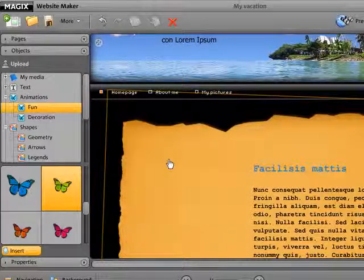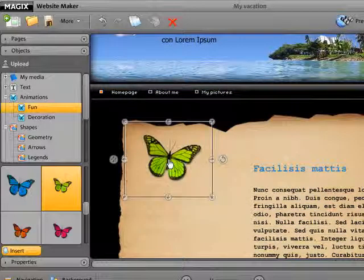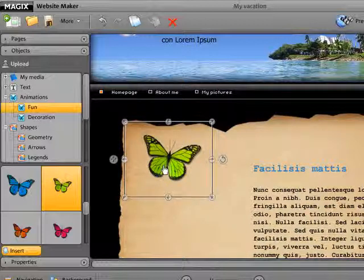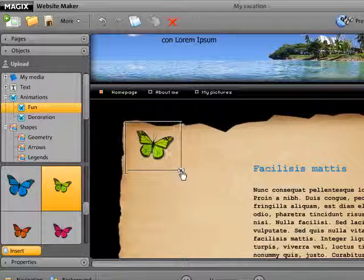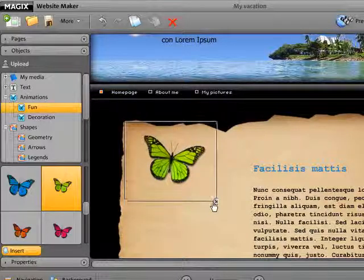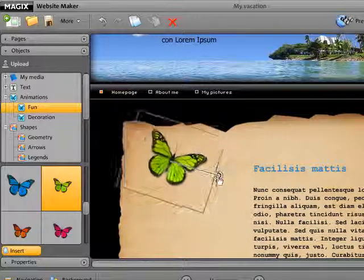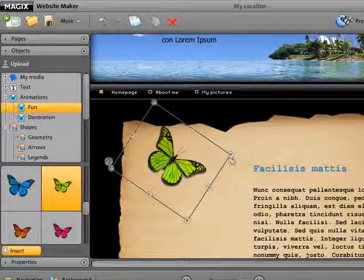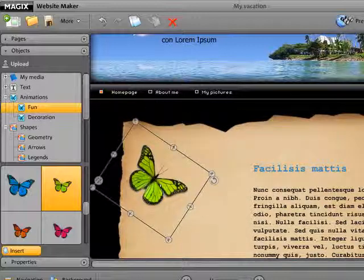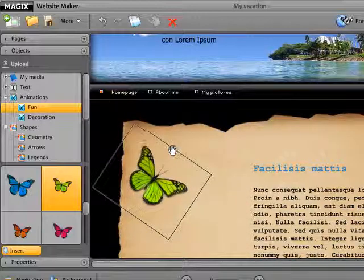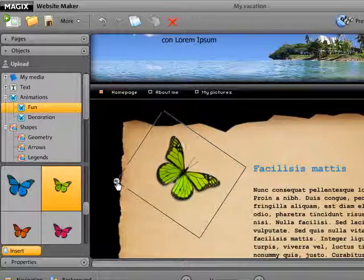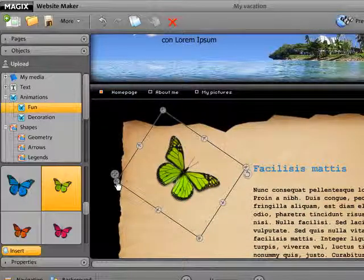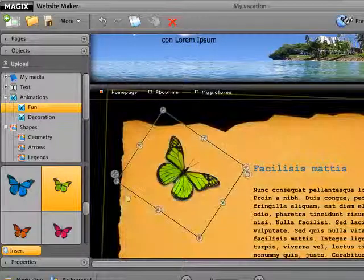Position, scale, and turn the object freely on the workspace however you want by moving the arrows on the object with the mouse. The arrows in the corners of the object scale the object proportionally. Press the curved arrow to rotate the object. If you hold down the Shift key at the same time, you can turn the object in 45 degree steps. You can also use the cross arrow to move the object on the workspace.